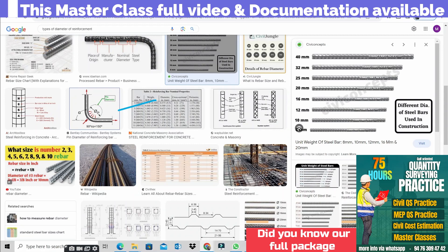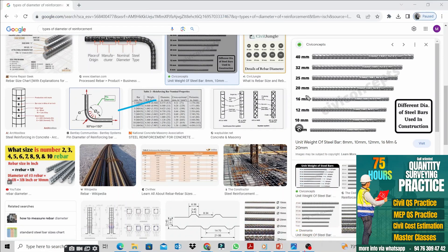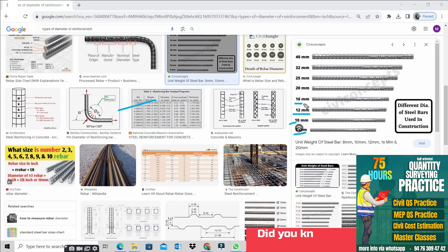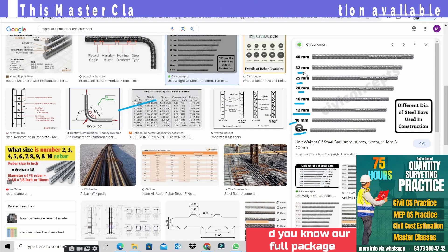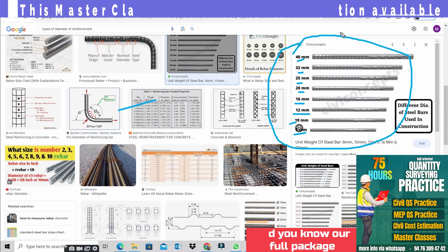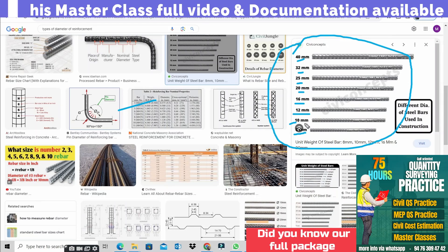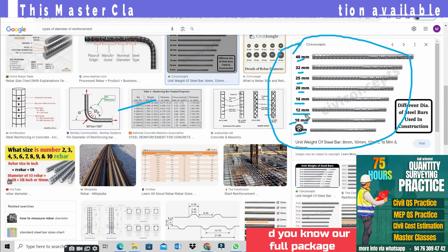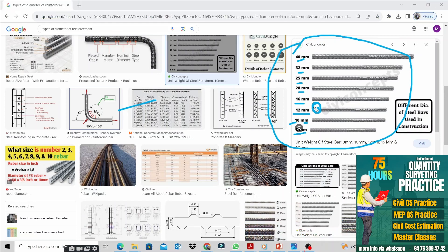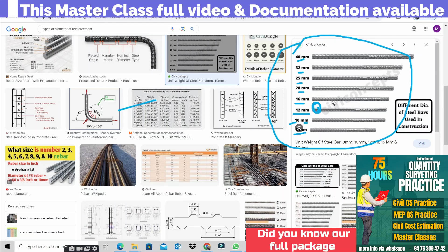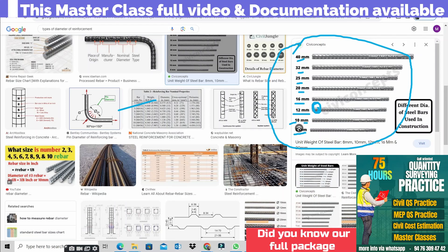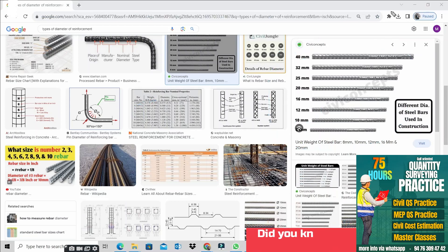The next point is reinforcement diameter analysis. We know the diameter of reinforcement — looking at 8mm, 10mm, 12mm, 16mm, 20mm, 25mm, 32mm, and 40mm. These are the most common diameters used in GCC countries and worldwide. In the reinforcement calculation, the diameter is very important.